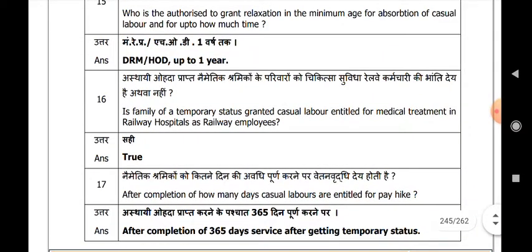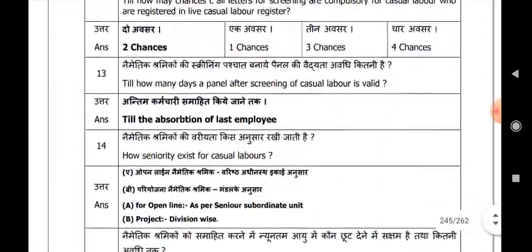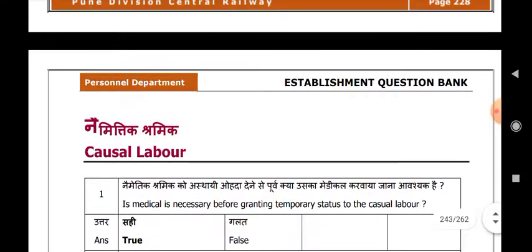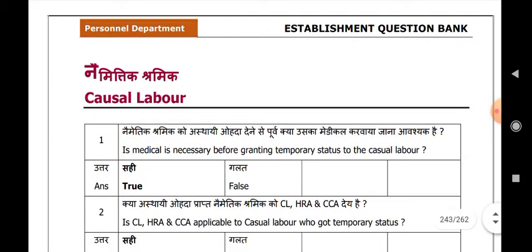After completion of how many days is a casual labour entitled for a pay hike? After completion of 365 days of service after getting temporary status. Okay friends, these are the informations regarding casual labour. I hope you will know them in a better way. Thank you.